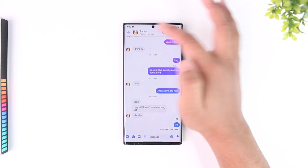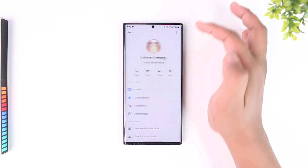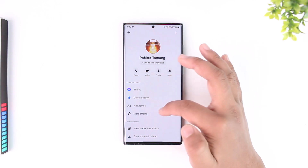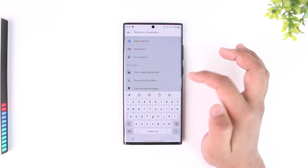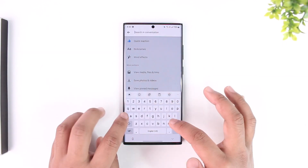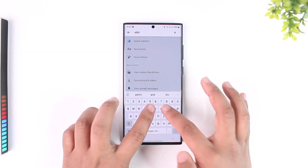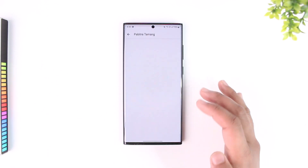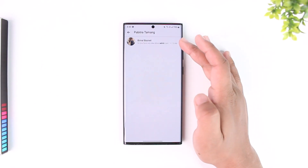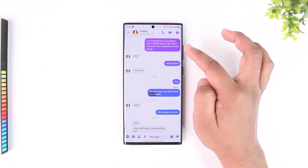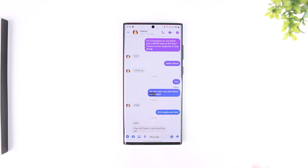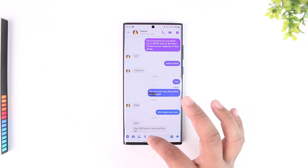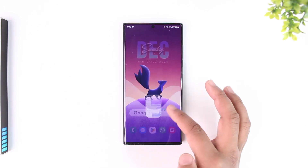You can also search within a specific conversation by tapping the 'i' button next to the conversation, going to the 'Search in Conversation' section, and typing a word to see if the search results load up or if it redirects you to that certain chat. Now if this is not working for you, there are a couple of reasons.